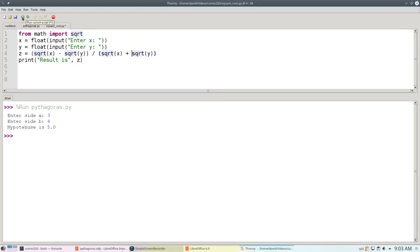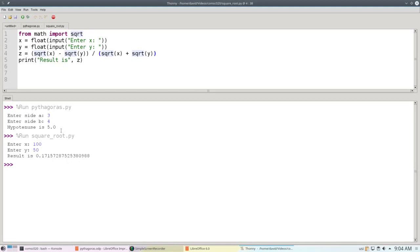And if I run this program, I can enter x as 100 and y as 50, and it gives me my result.